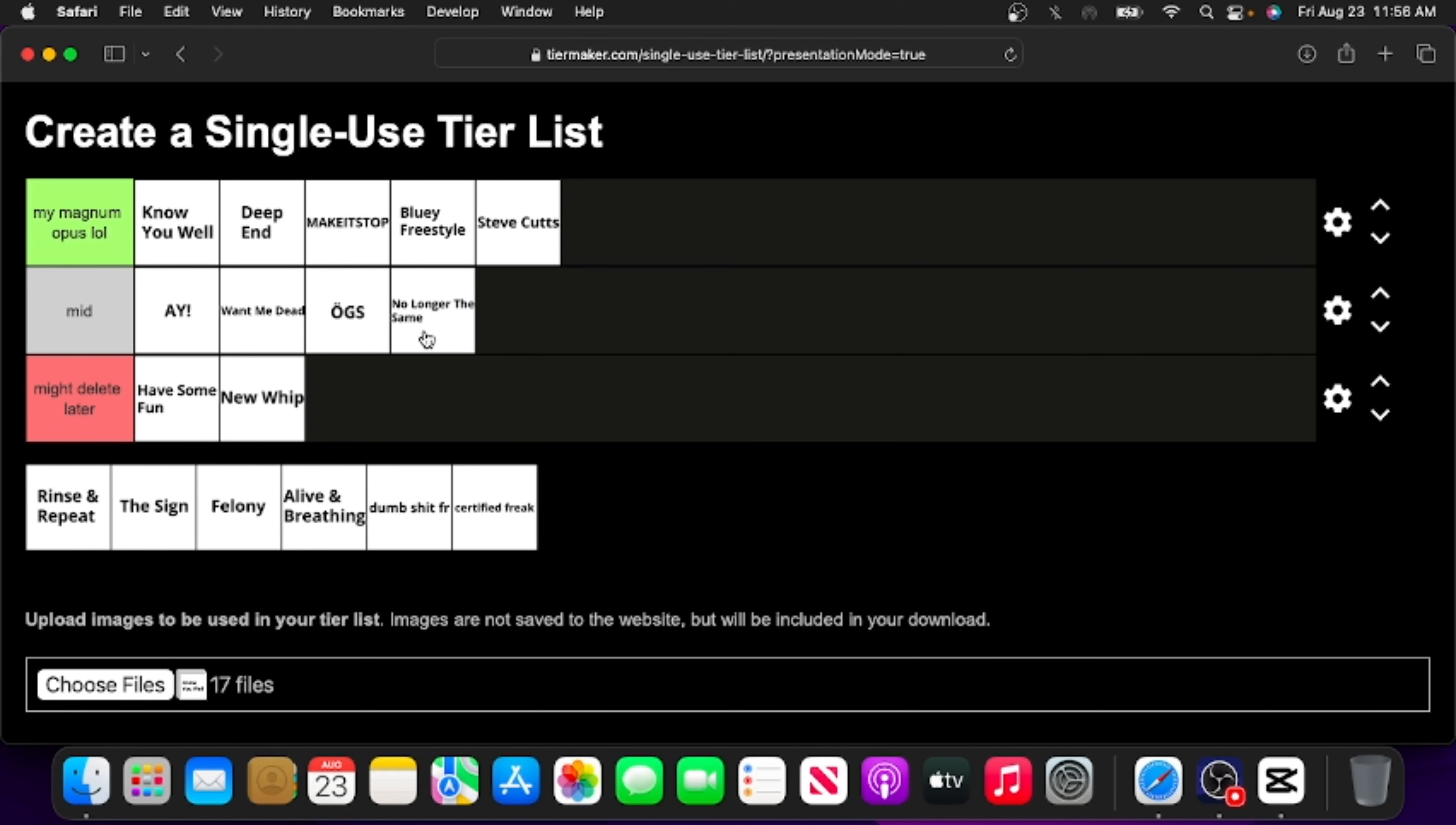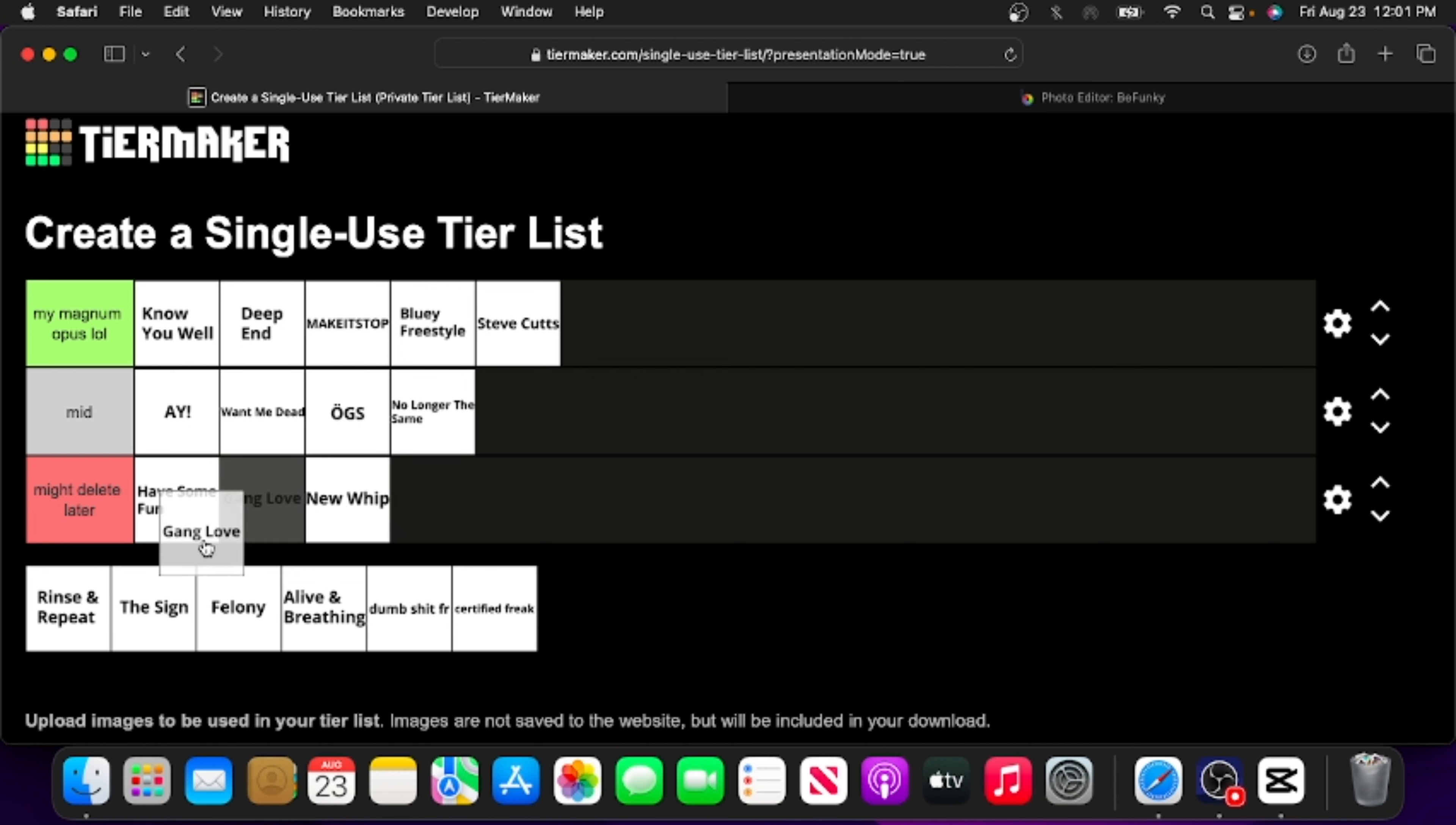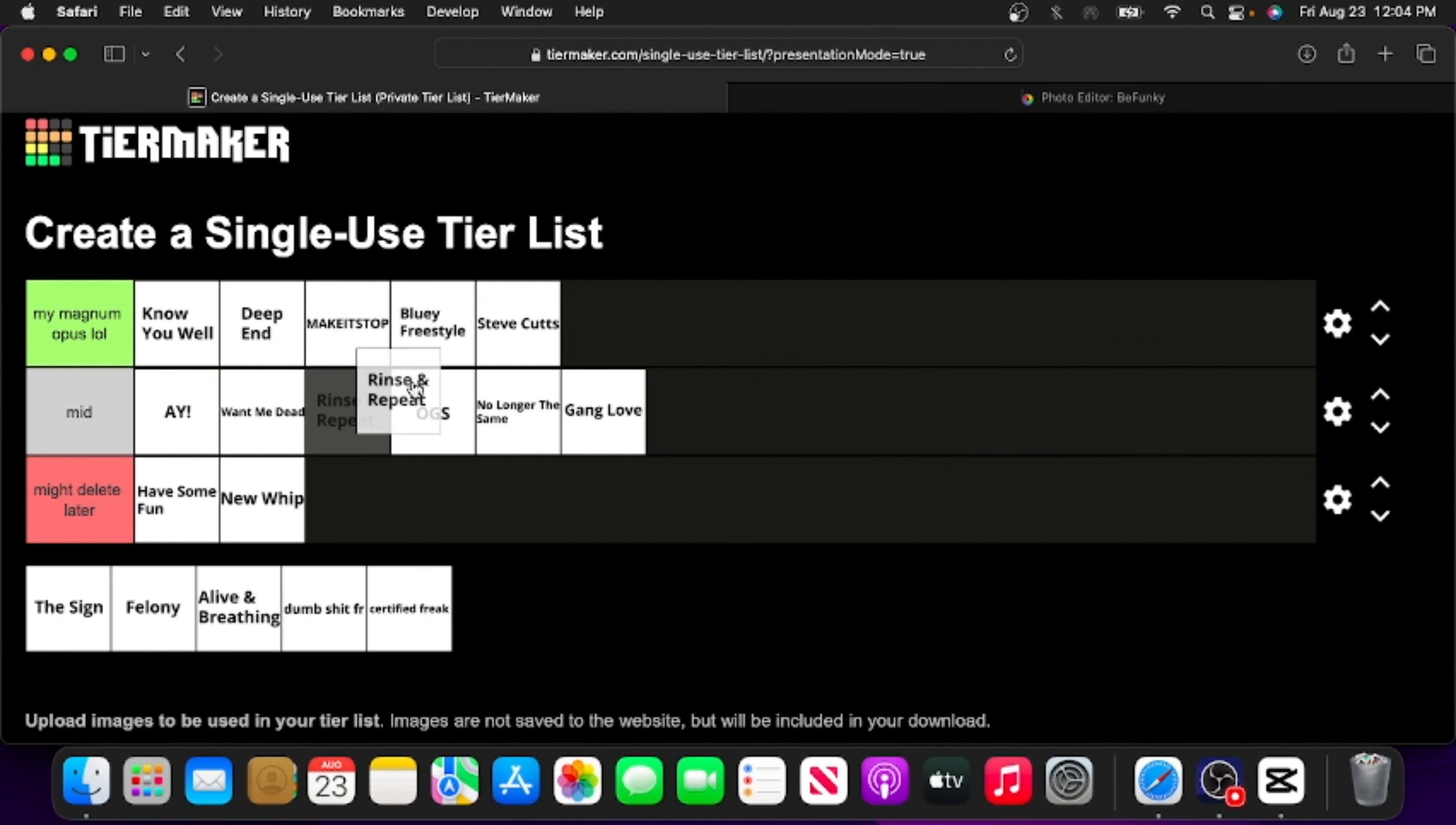Albeit, I like it a lot less than I do Steve Cuts, so I'm still gonna put it in mid. Gang Love. I'm gonna be honest with you, I don't really like this song too much, but I will say it is pretty funny, so I'm gonna put it in mid.